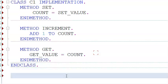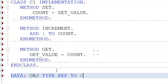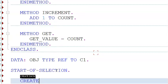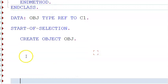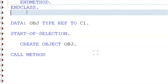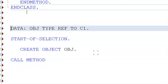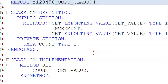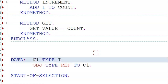Once that's done, we go ahead with the data section. We declare obj of type reference to C1. Then we have 'start-of-selection'. We create object obj. Before the method calls, I'll declare a variable n1 of type I with value 5.